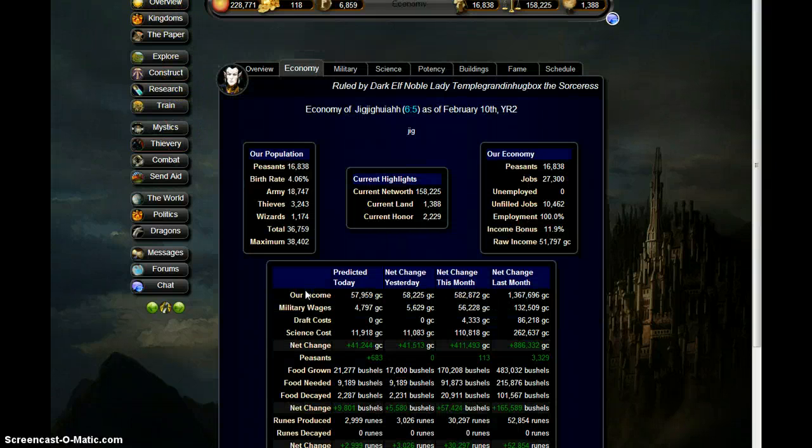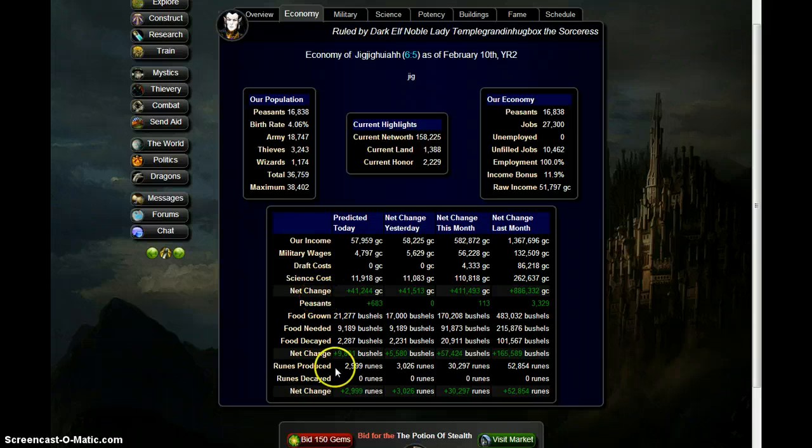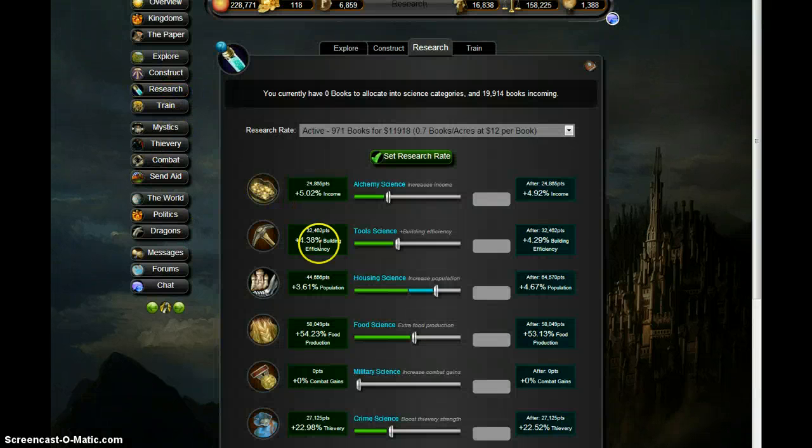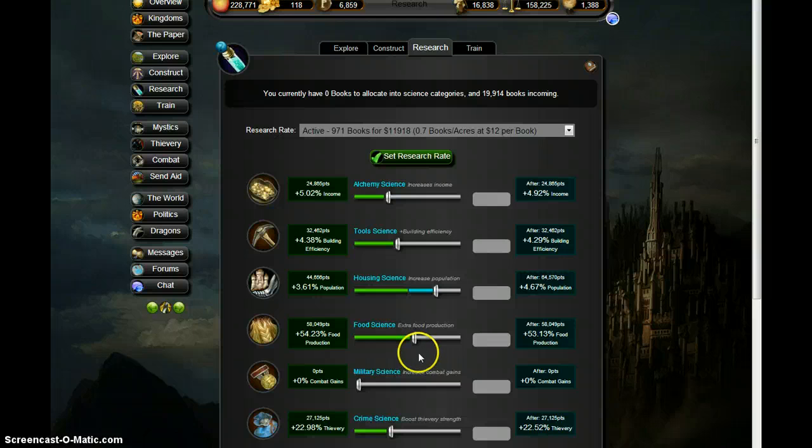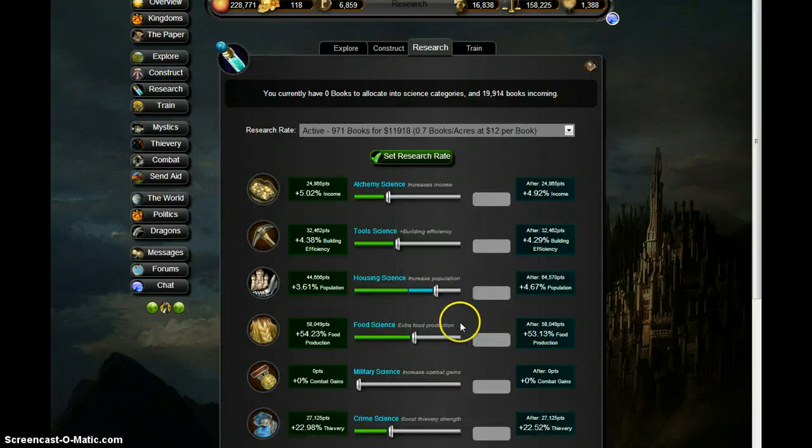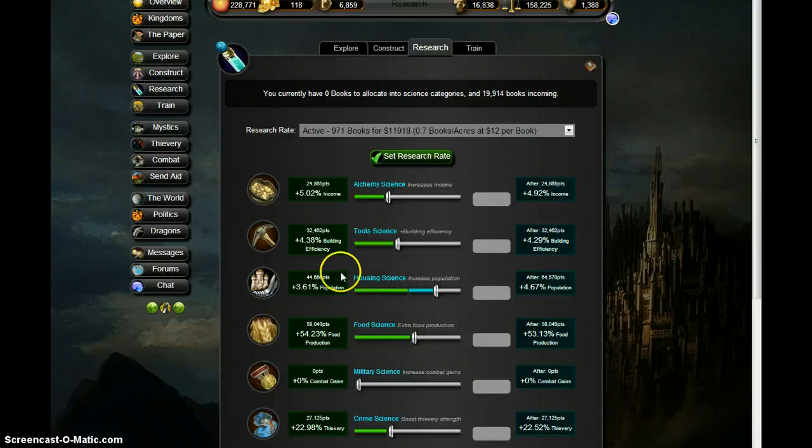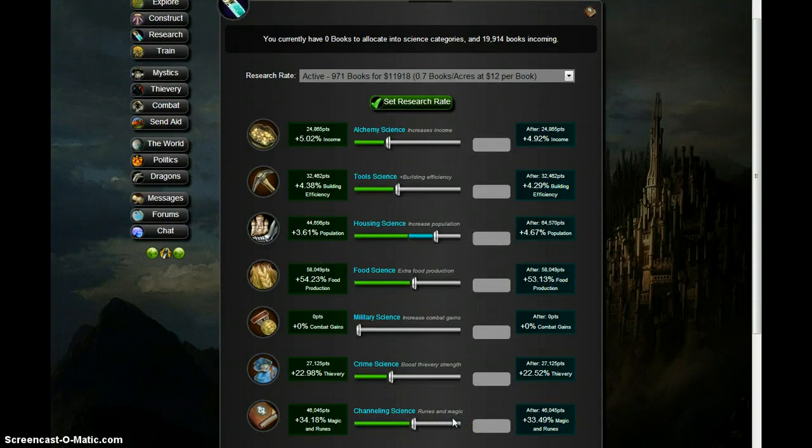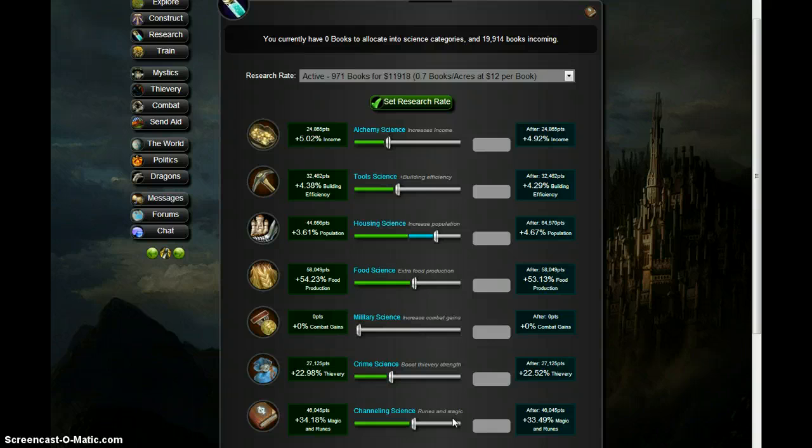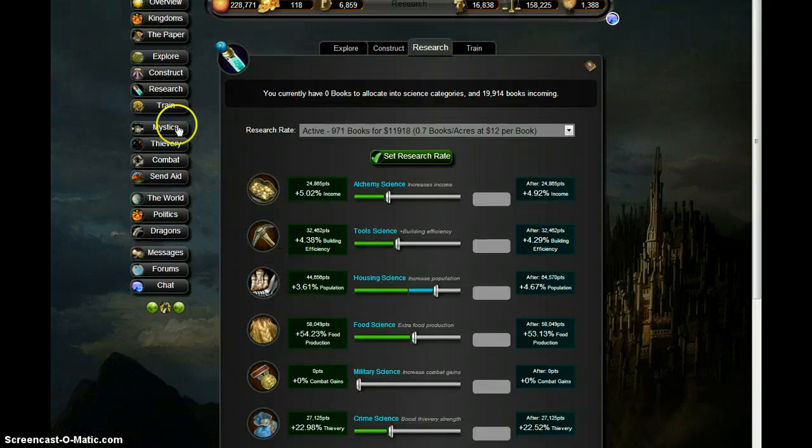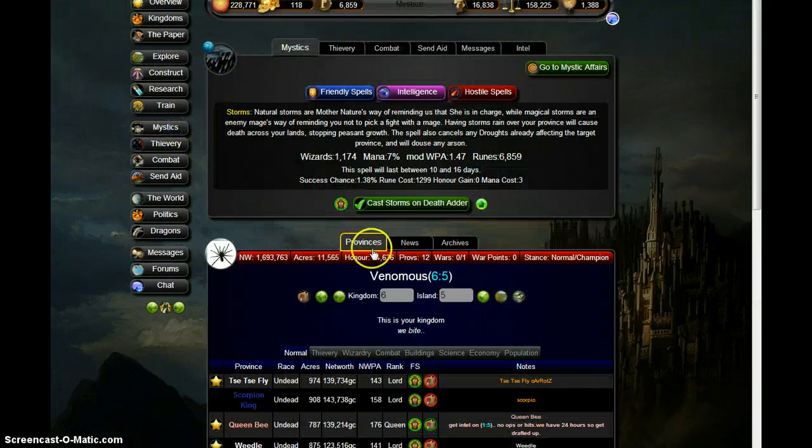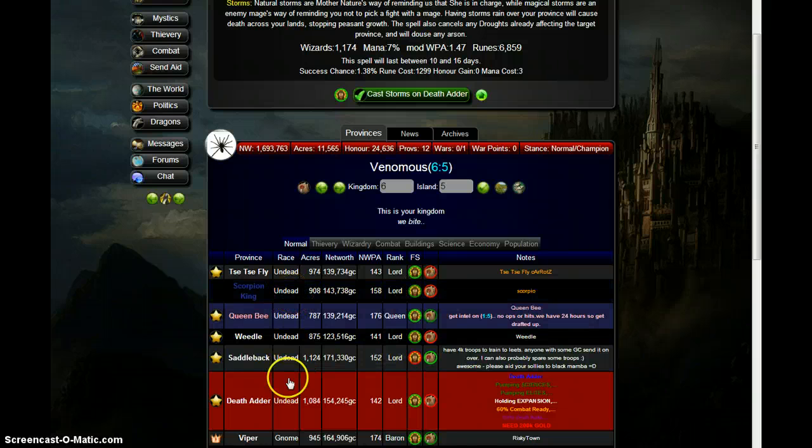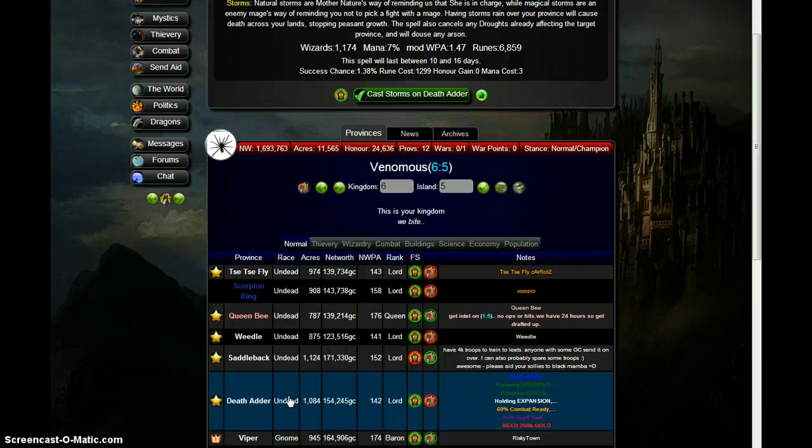Alright, so research food. Yeah, it's starting to waver here. I want my wizards to start breaking through, destroying the queen. So we're gonna attack Scorpion King with our spells. We're gonna attack Deaf Adder with our thieves.